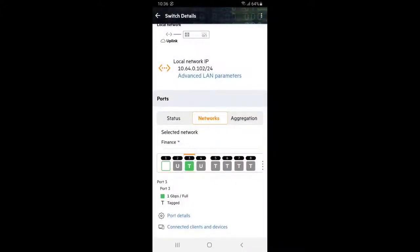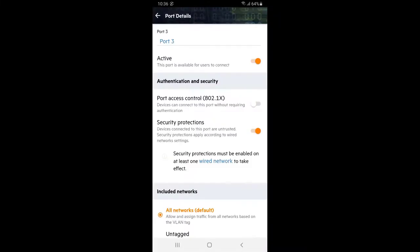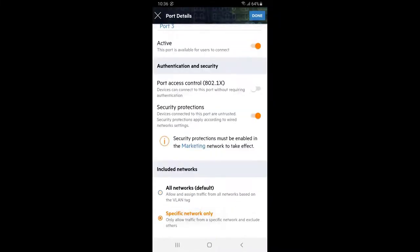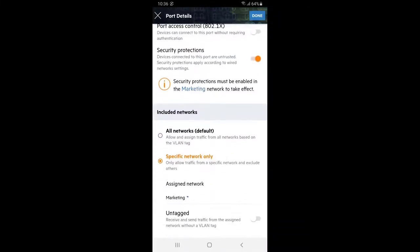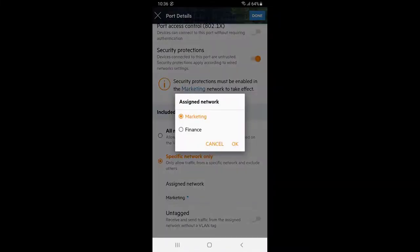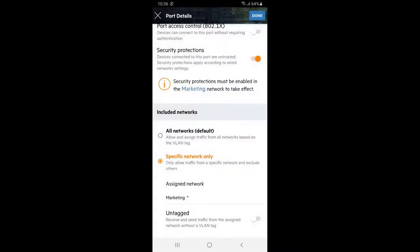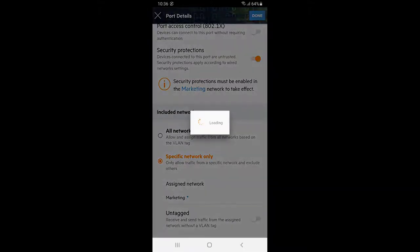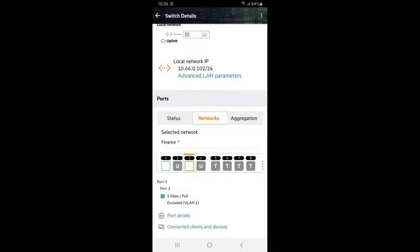Select port 3 and click on port details. Select specific network only, ensure marketing is the selected network and click on done. Repeat for ports 5 and 6.